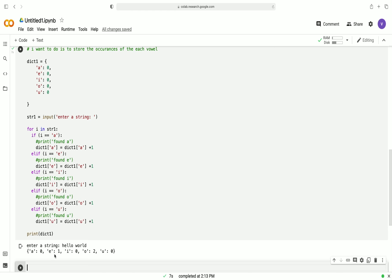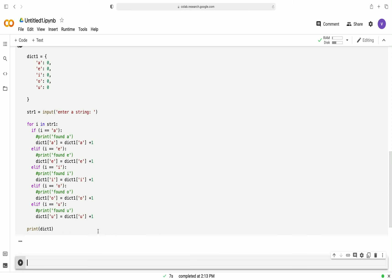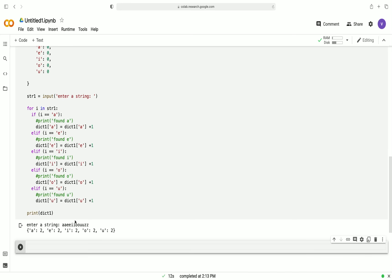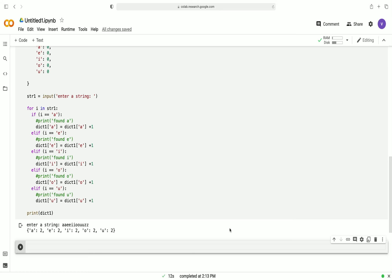It's giving me the exact output I wanted. It found E one time so it gives me e:1, it found O two times so it gives me o:2, and the rest of the values are zero. Let's try it one more time with a different string - let's try 'a a e e i i o u u z z'. A is giving me two times, E is giving me two times, I is giving me two, O is giving me two, and U is giving me two. As simple as that.